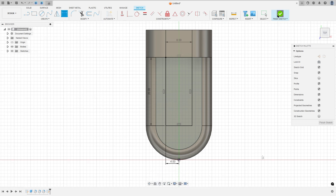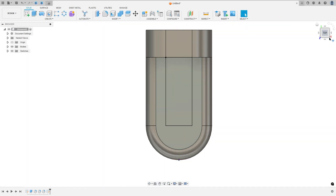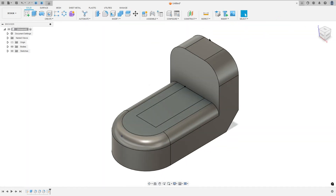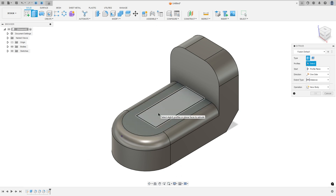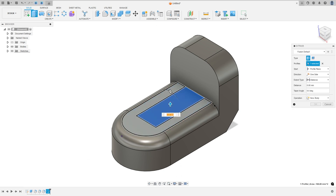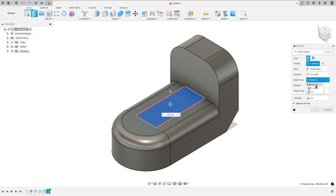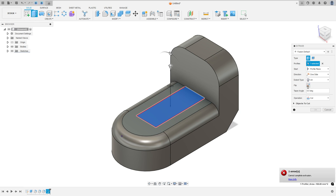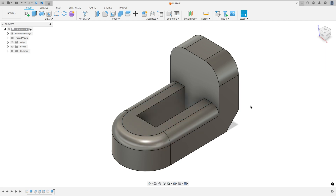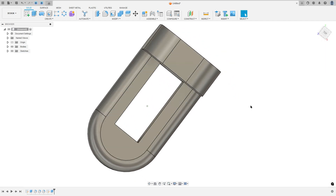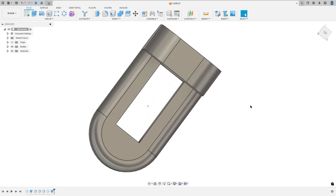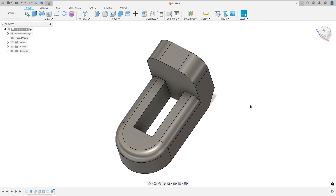Finish the sketch. Go to Extrude, select this profile, set the operation to Cut and the extent to All, flip the direction, and make this cut. We made this.